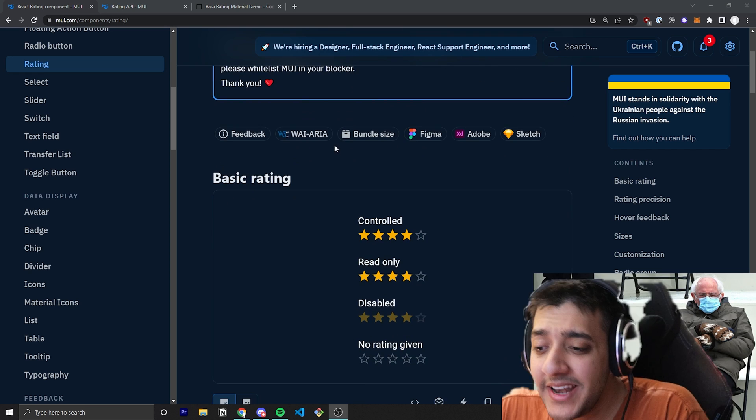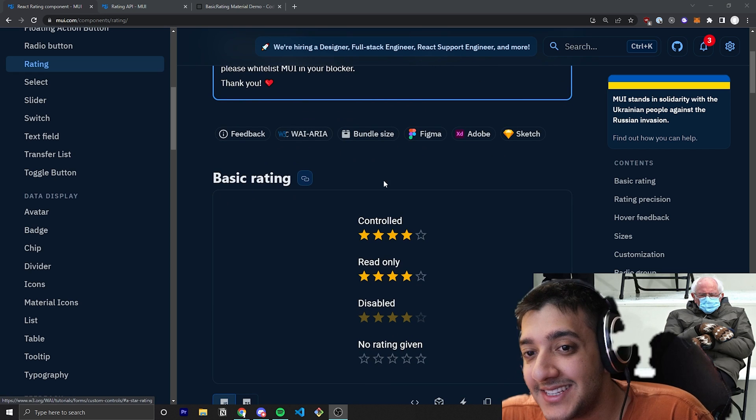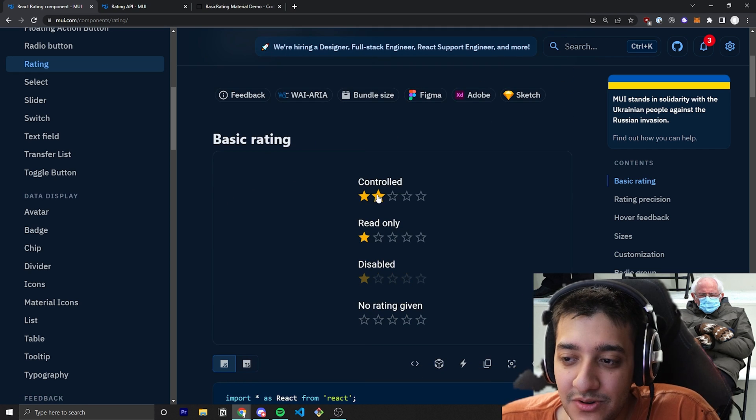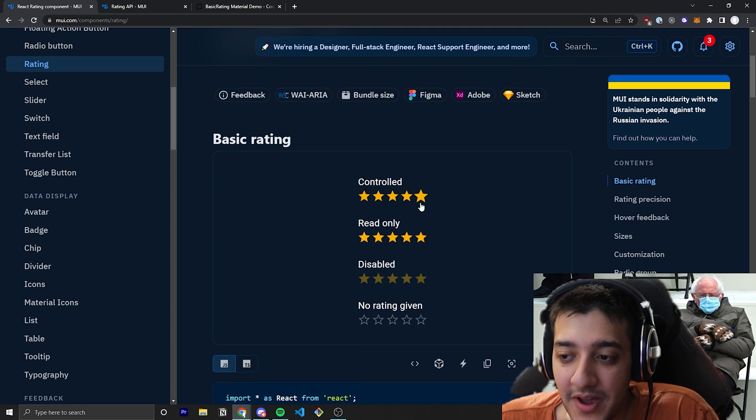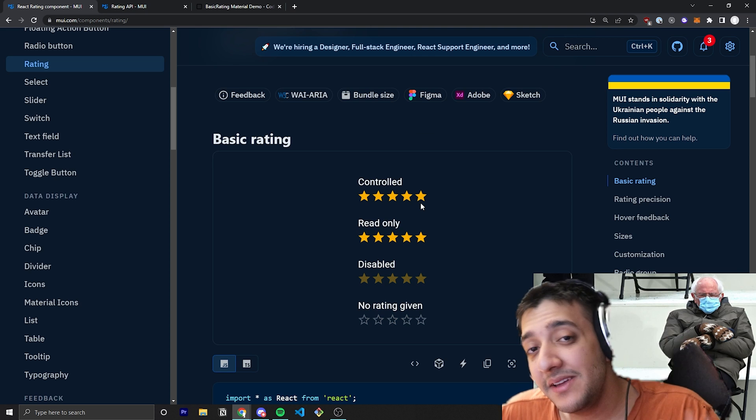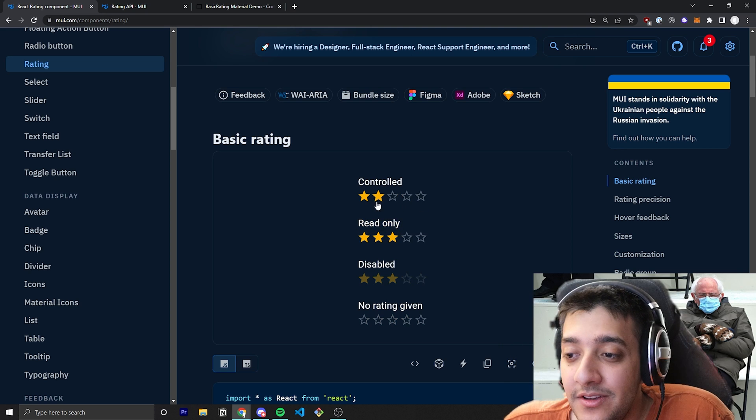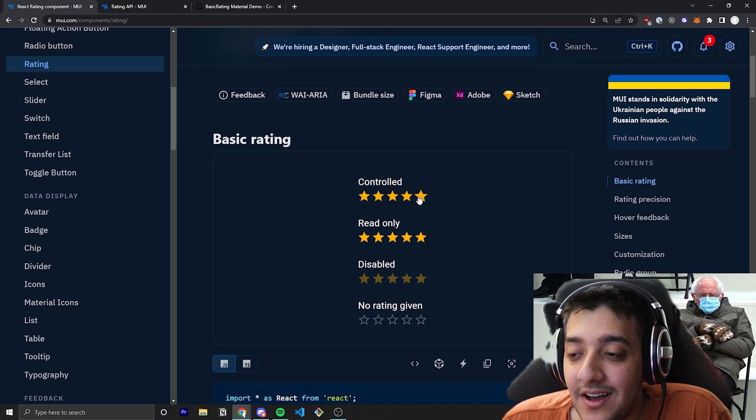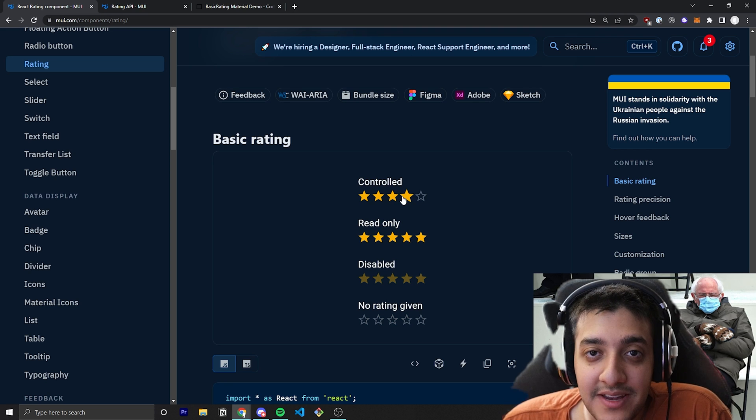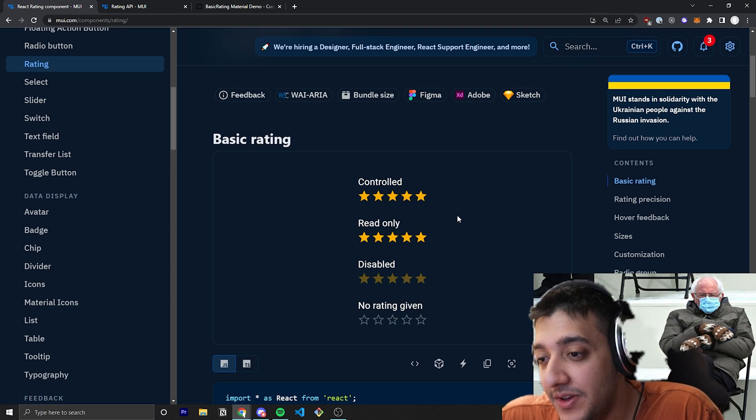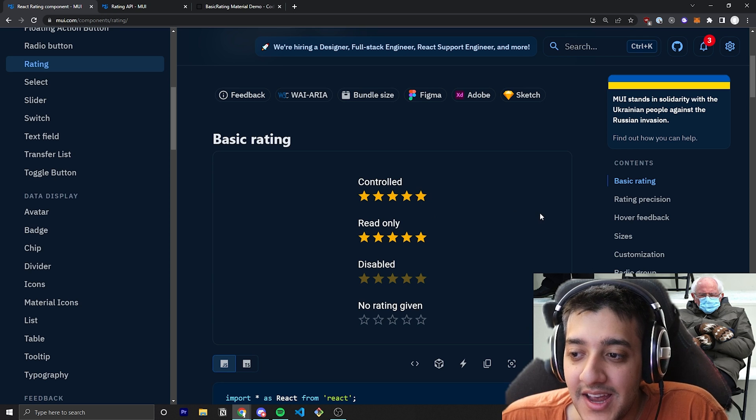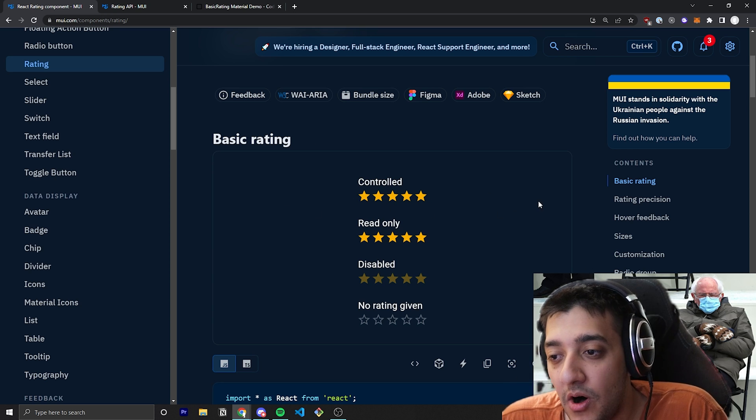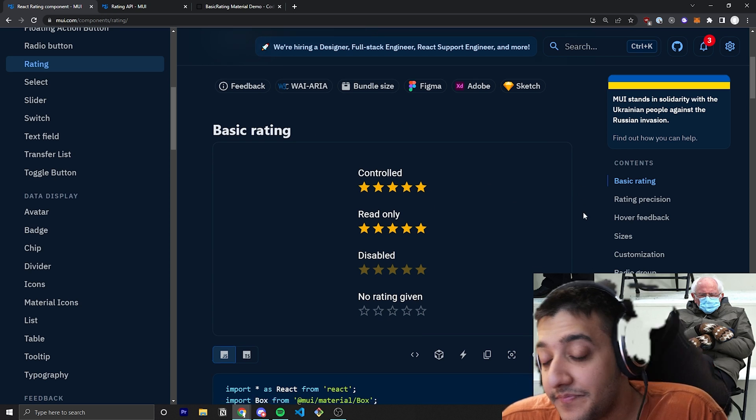So the Rating component, it's exactly as it says. All it does is it shows you a bunch of stars by default, and by default it'll show five stars, and then the user can go ahead and click on whatever amount of stars. So let's say, for example, you're leaving a five-star review for something, you can click the five stars, and it'll just go ahead and make all five stars filled in.